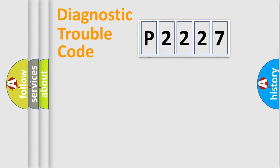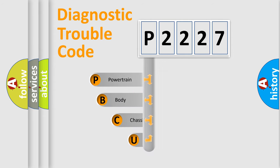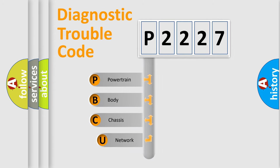First, let's look at the history of diagnostic fault code composition according to the OBD2 protocol.